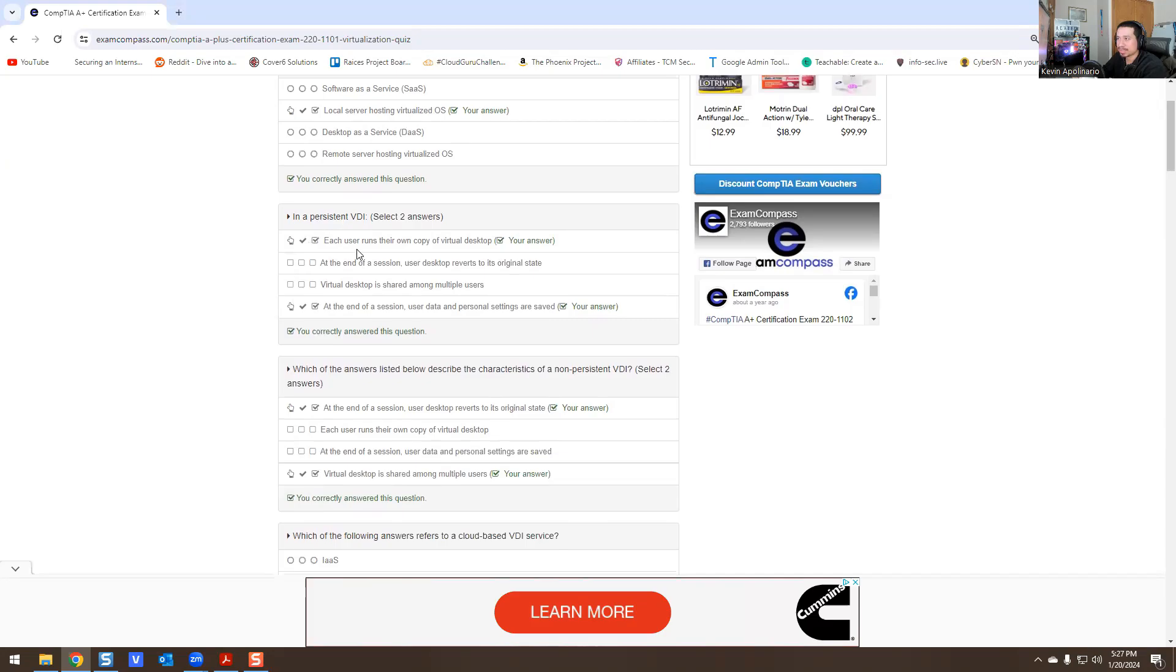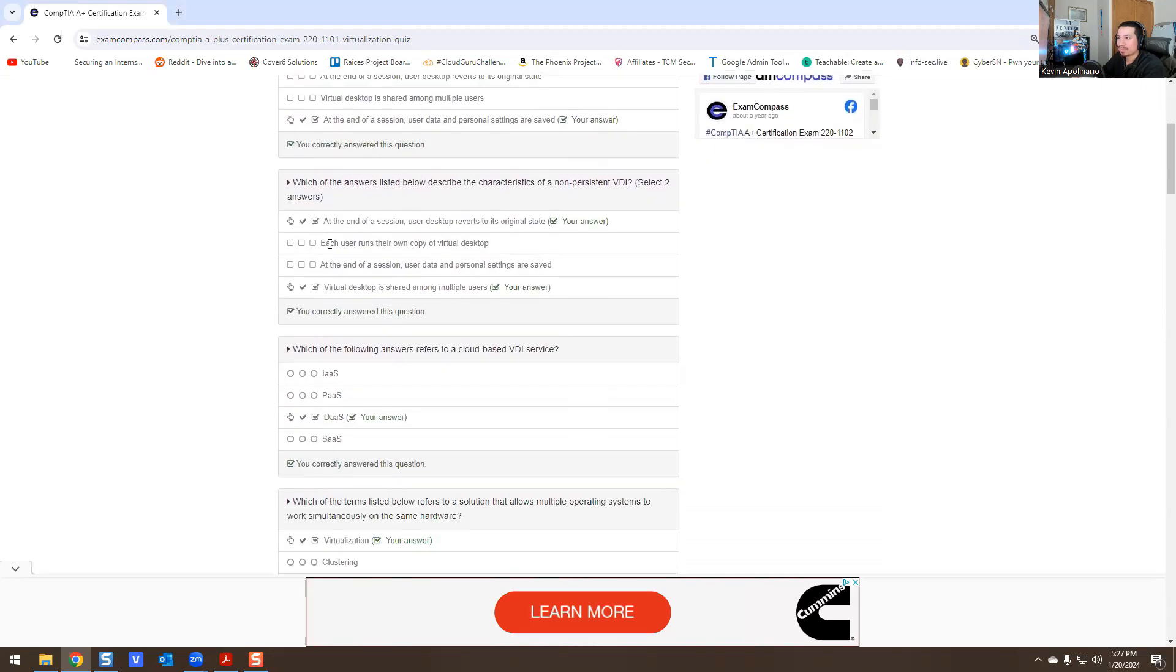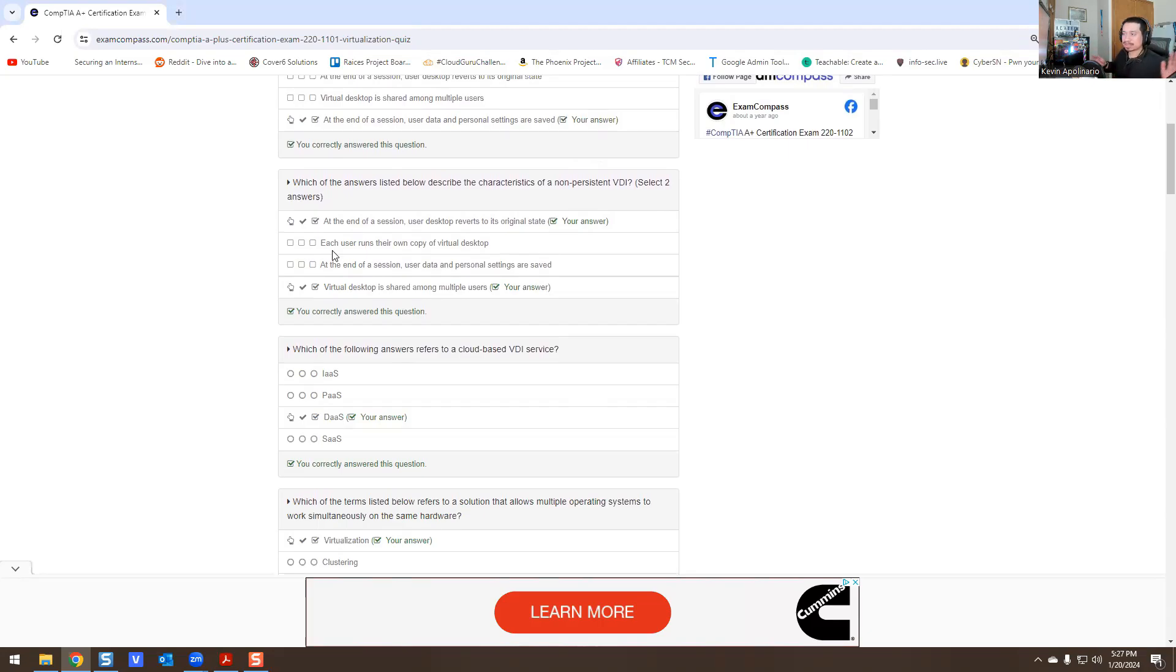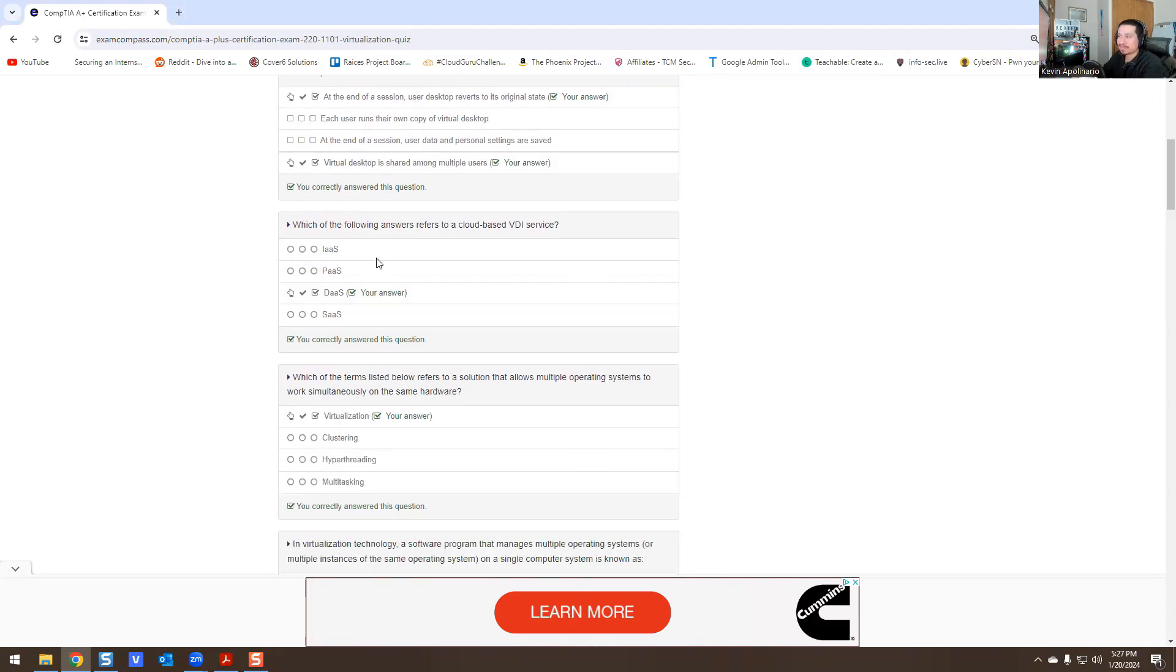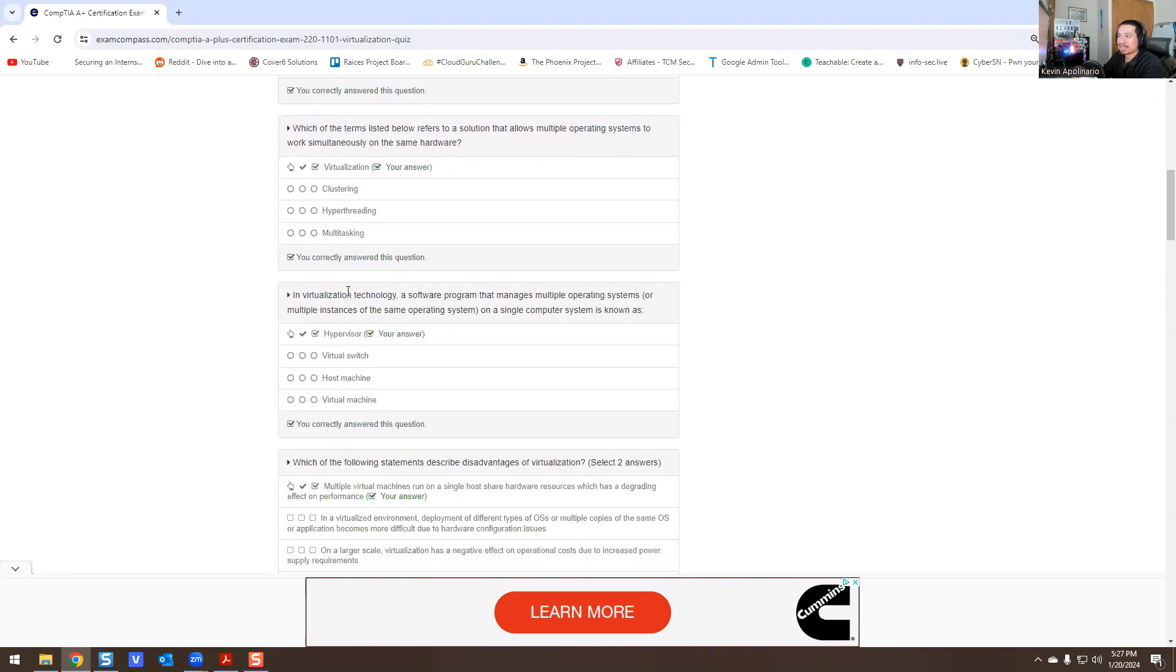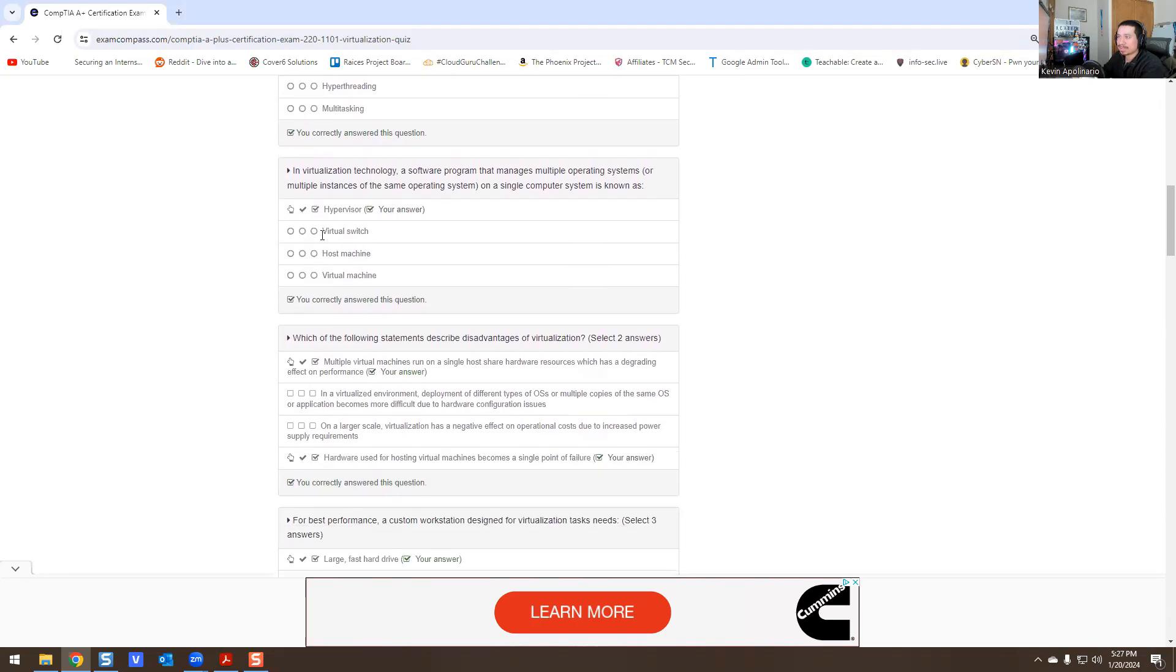Persistent VDI - runs their own copy of the virtual desktop, and at the end of the session users' data and personal settings are saved. Non-persistent VDI is the opposite - at the end of the session it goes back to the original state and virtual desktop is shared among multiple users. Which of the following answers are cloud-based VDI services? DaaS. Which of the terms listed below lets multiple operations run? Virtualization. Virtualized technology software is actually going to be hypervisor.